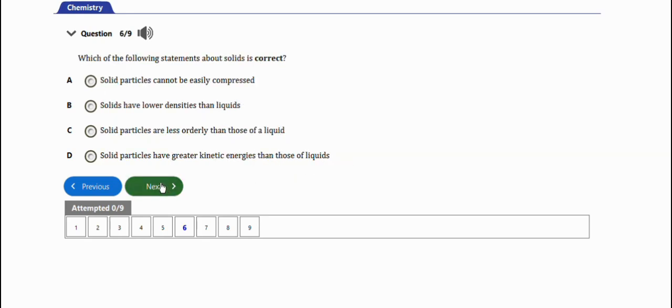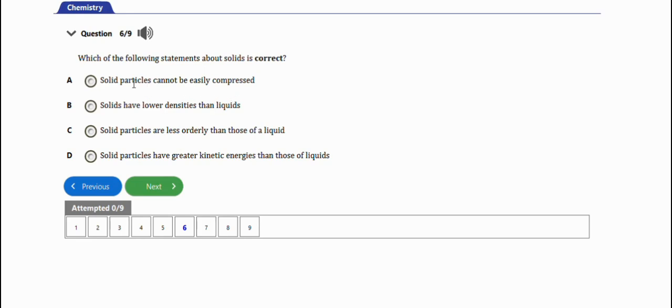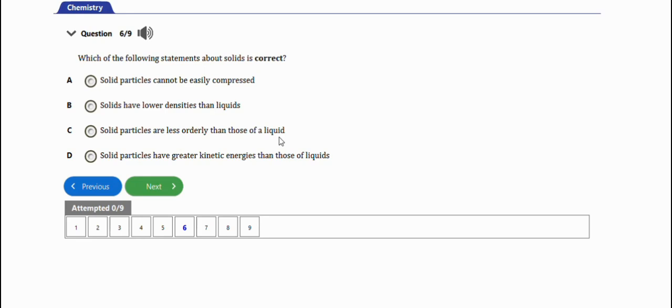Next question says which of the following statements about solids is correct? Solid particles cannot be easily compressed - this is the right answer. Solids have lower density than liquid - not the right option. Solid particles are less orderly than those of a liquid - not the right one. Solid particles have greater kinetic energy than those of liquid - no. The right option is option A.